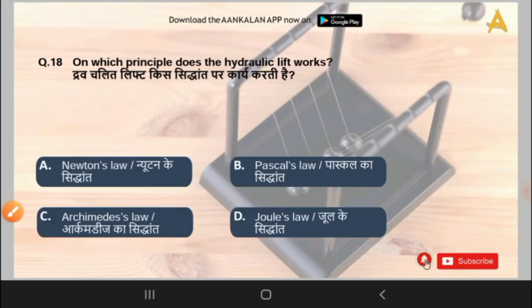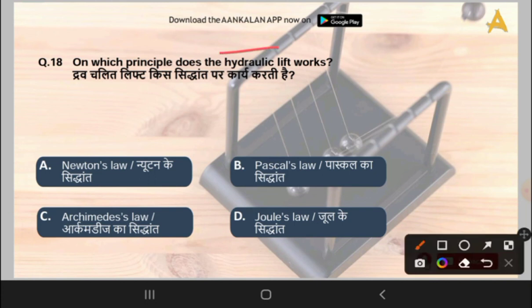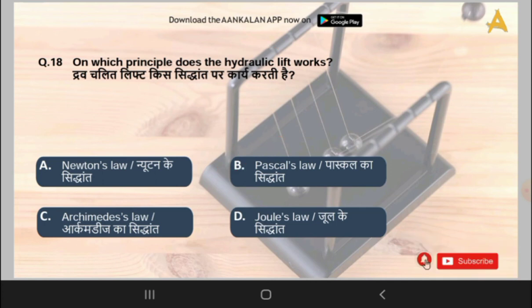The next question is: on which principle does the hydraulic lift work? Options are Newton's Law, Pascal's Law, Archimedes' Law, or Joule's Law. The correct answer is option B, that is Pascal's Law.